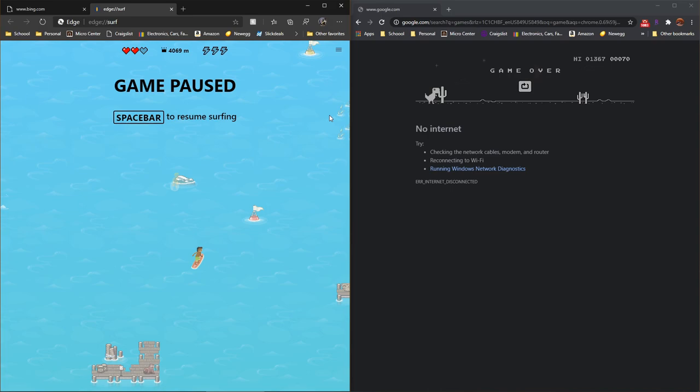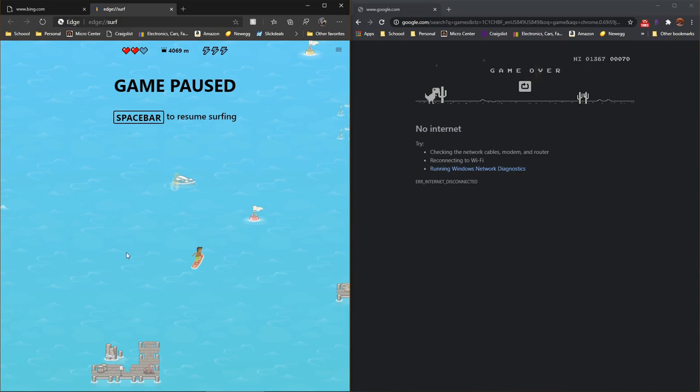I would have to choose Microsoft Edge's surfing game. It looks more in-depth, has more game modes to offer. You can't go wrong with the classic Google Chrome dinosaur game, but I think for more advanced gaming and more games to choose, surfing on Microsoft Edge is a clear winner.